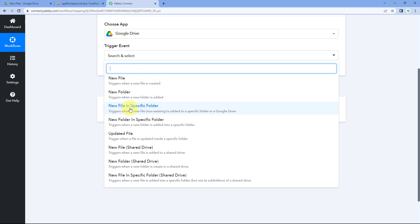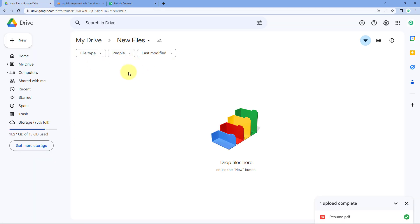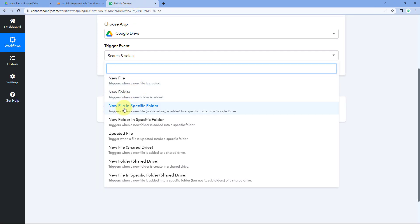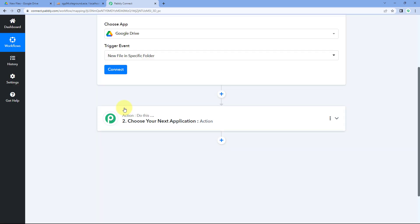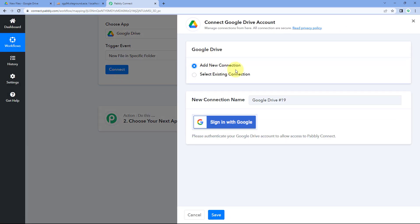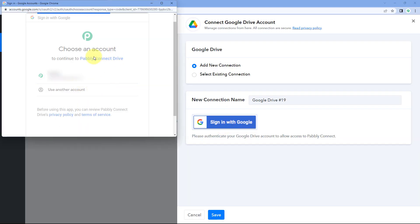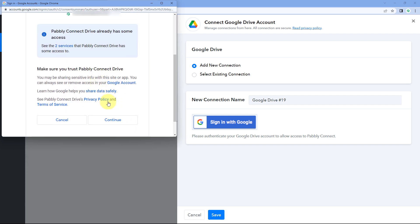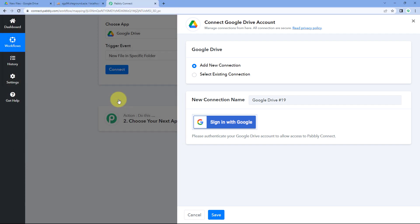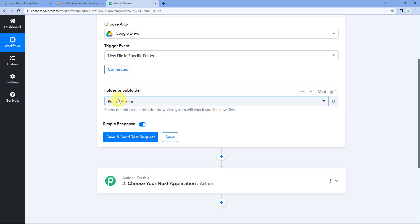I want to get the details of a file uploaded into a specific folder, so I will select 'New File in Specific Folder' as the trigger event. After selecting the trigger event, click on the Connect button and select 'Add New Connection.' Here we need to connect our Google Drive account with Pabbly Connect. Click on 'Sign in with Google,' select your Google Drive account, scroll down and click Continue. Our Google Drive account will then be connected with Pabbly Connect.